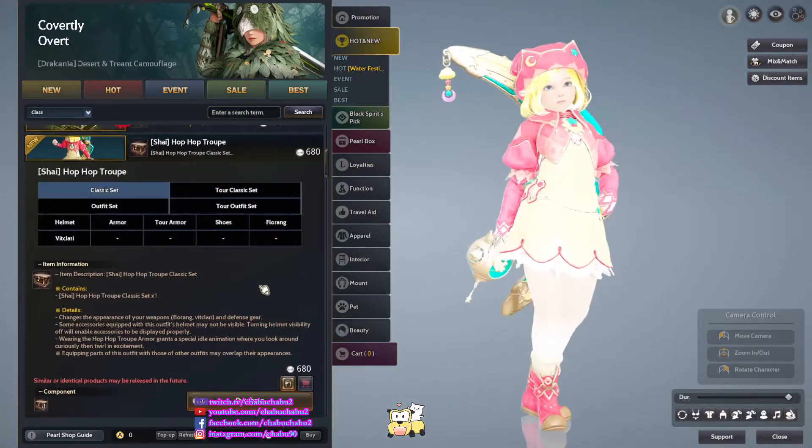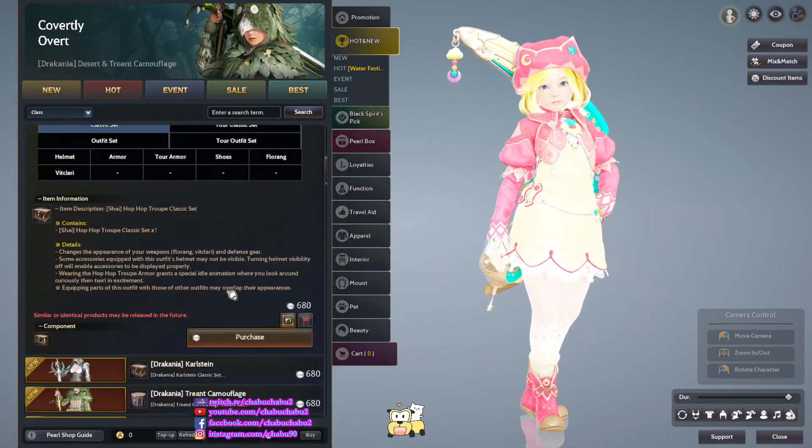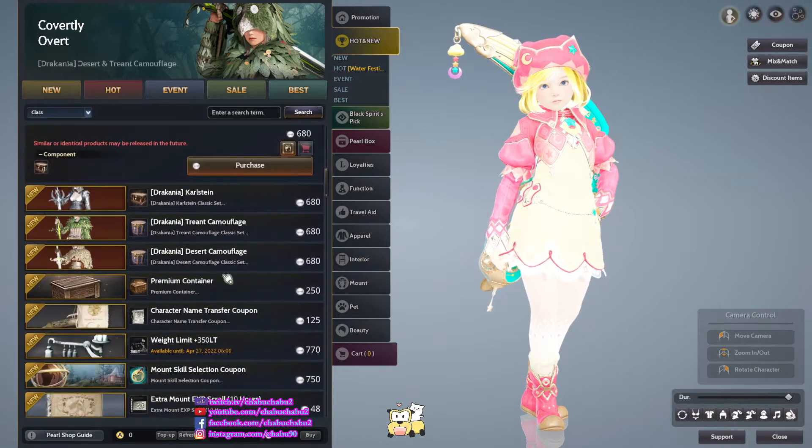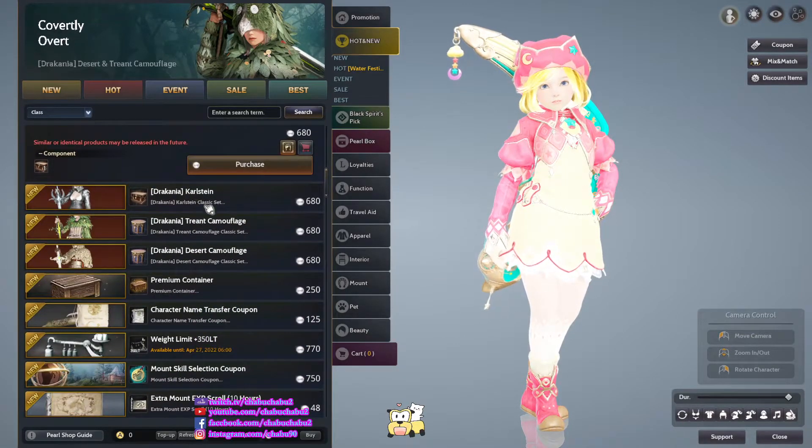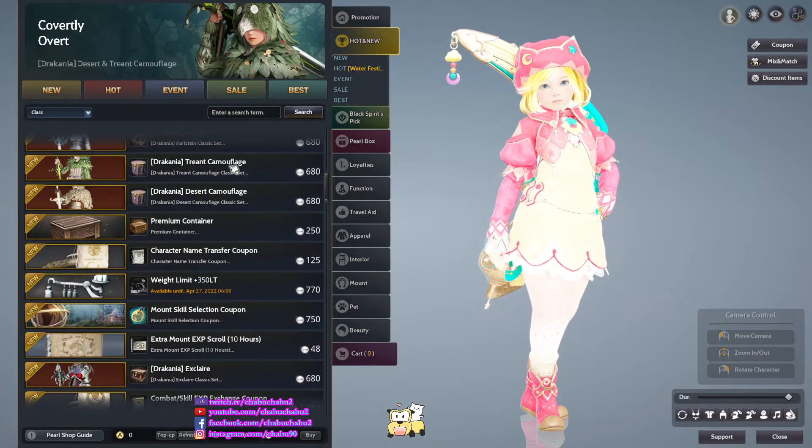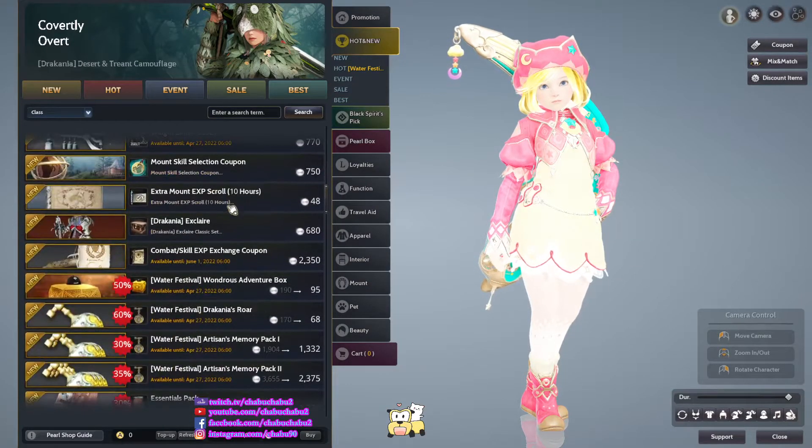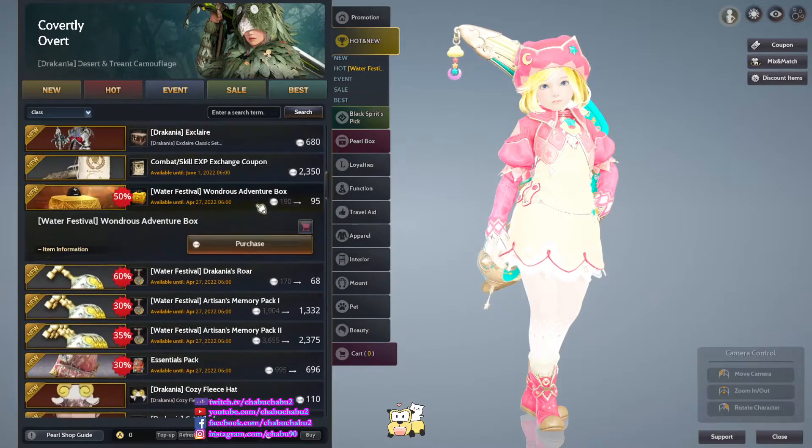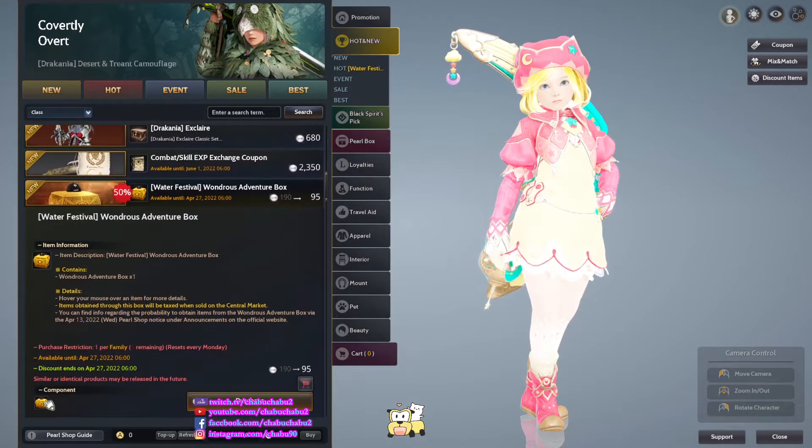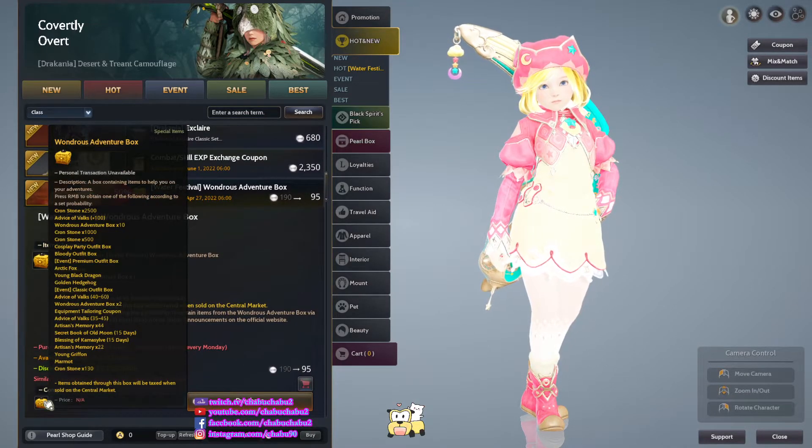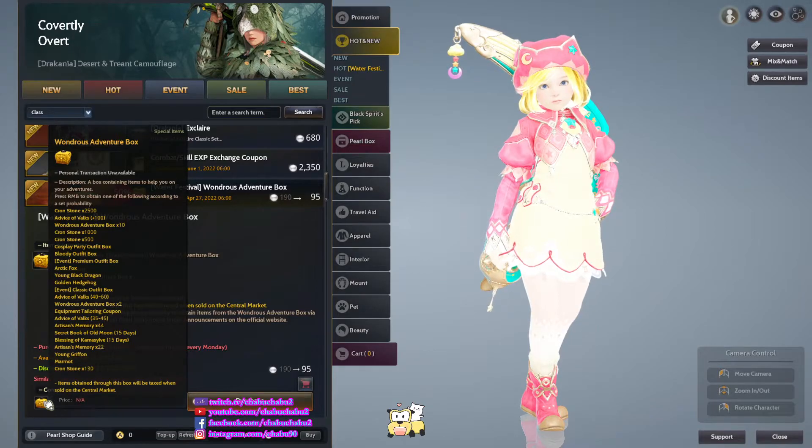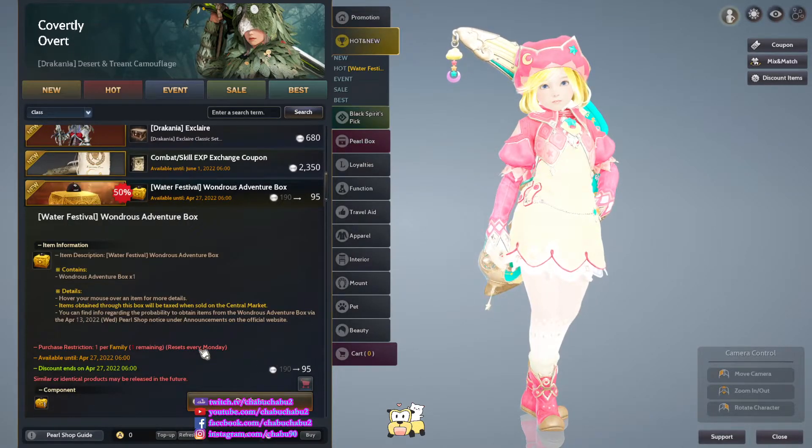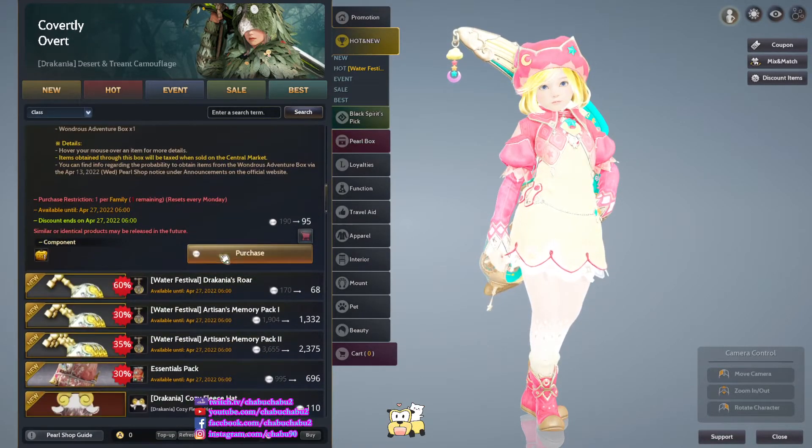And then Shiny costume Hophop trophy. And then water festival one ghost adventurer box. The list item you get from it, 25 per one purchase per family. We sell in Monday.